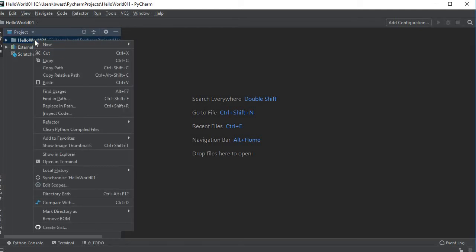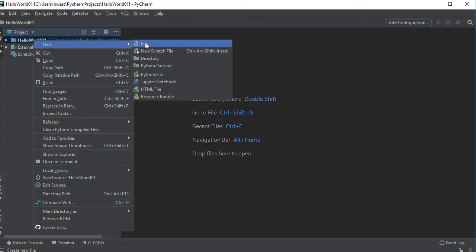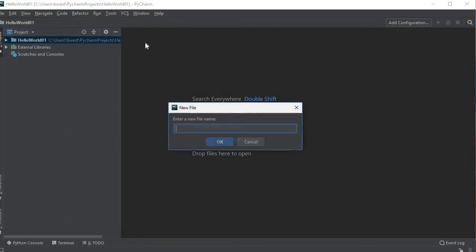What you do next is point right here to the hello world 01 project and right click on it. This box comes up. I'm going to choose new and then I'm going to move all the way over and I'm going to say file. It's going to ask me what I want to call this file and I'm just going to call it the same hello world 01.